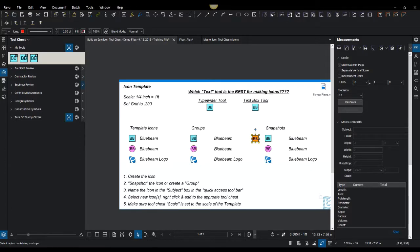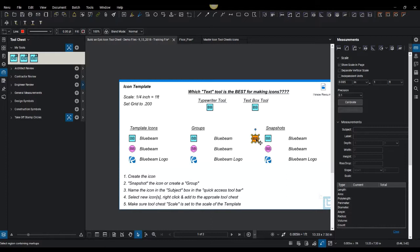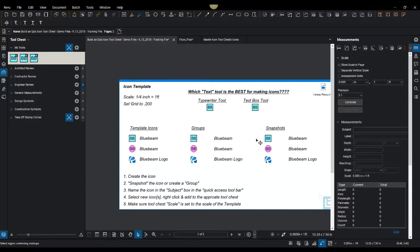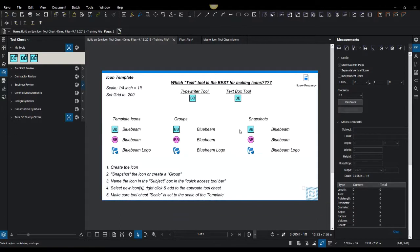I can auto scale and make them as big or small as needed and have them remain nice and clear. So that is step one of this video on the difference between groups and snapshots.